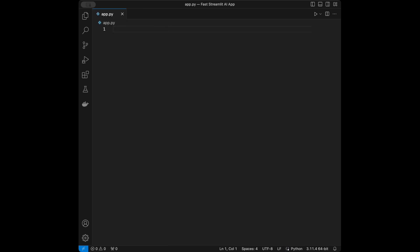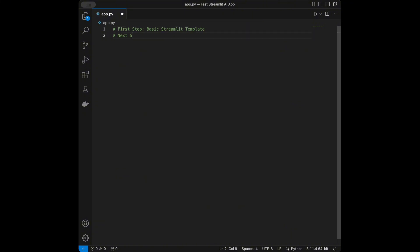I want to create an outline for this video. In the first step we are going to code a basic Streamlit template. In the next step we are going to set the API key. And in the final step we are going to code the AI web app. So these are going to be our steps.